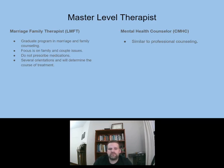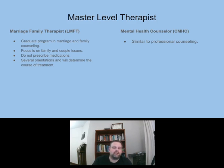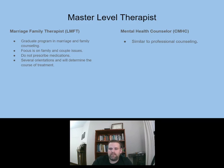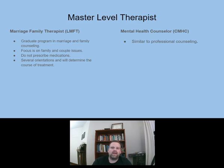Other master-level therapists include marriage and family therapists, who complete a graduate program in marriage and family counseling. Their whole program is focused on marriage and family counseling — they focus on family and couple issues, do not prescribe medications, and there are several orientations that will determine the course of treatment. Mental health counselors seemed a lot like professional counseling after research — it may just be called something different in different areas of the country, with similar curriculum.